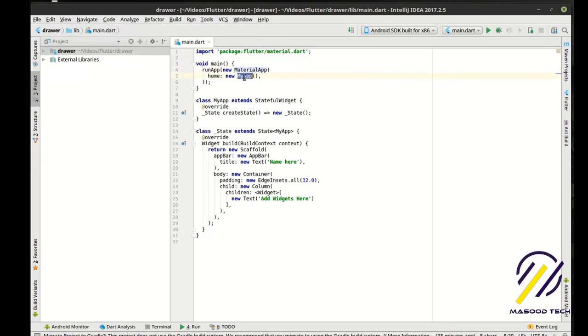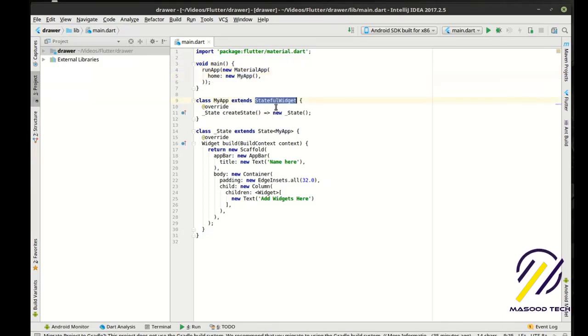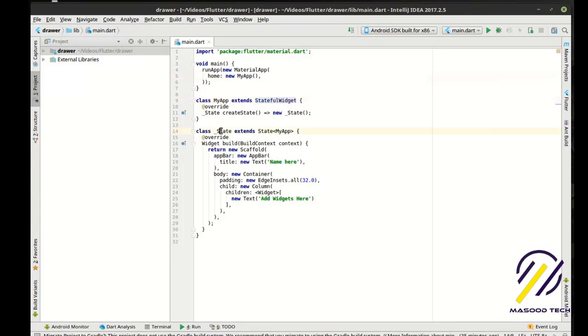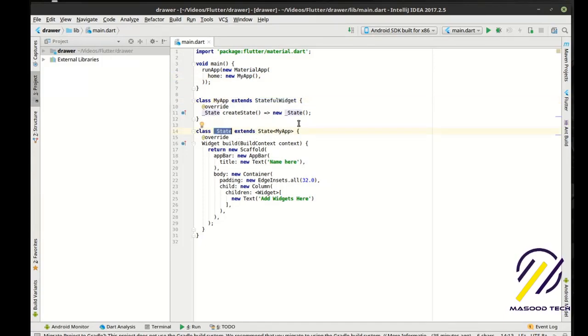The home property of that is a new my app, which is a stateful widget, which has a create state or a underscore state of the my app. You should understand all those concepts before really proceeding further here.